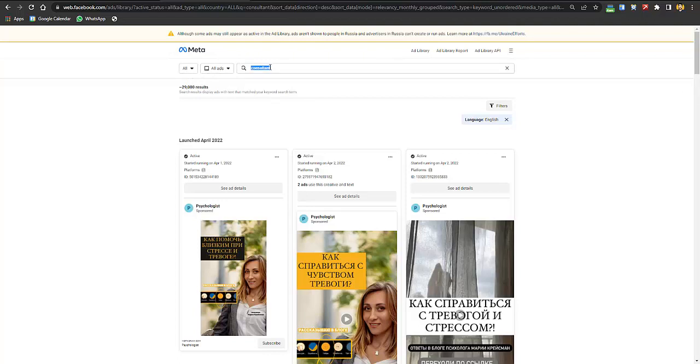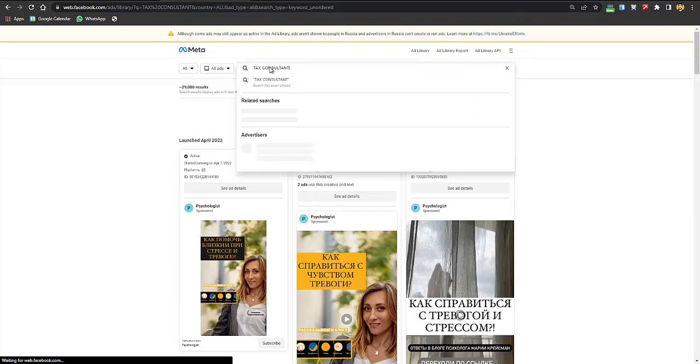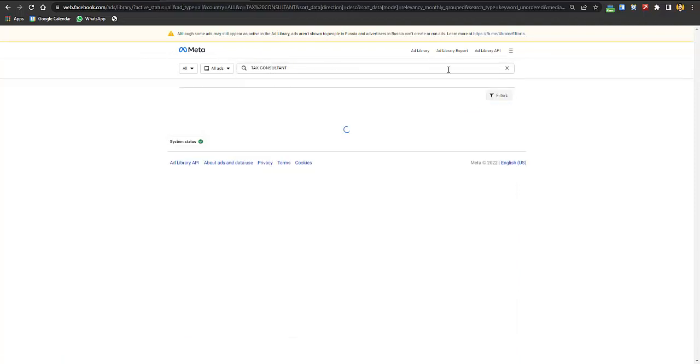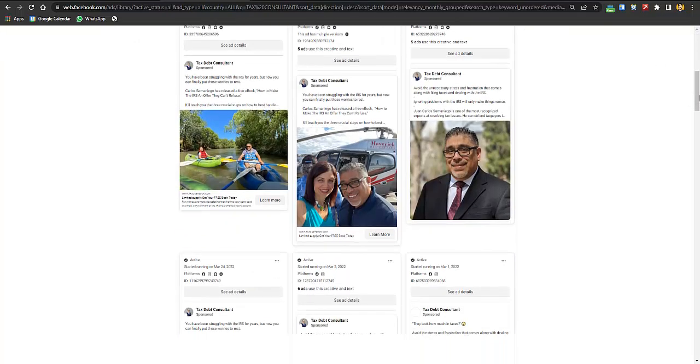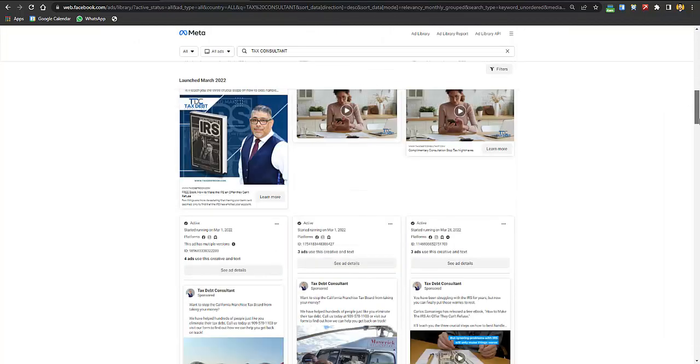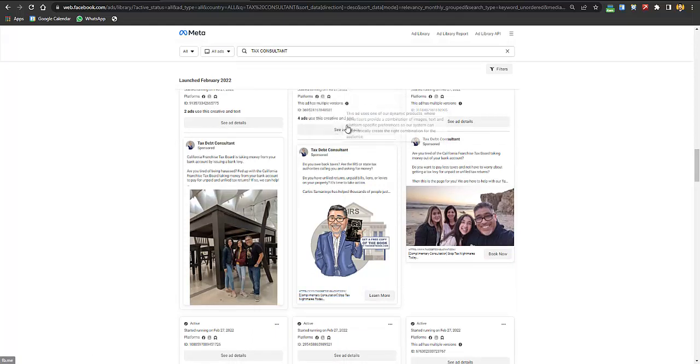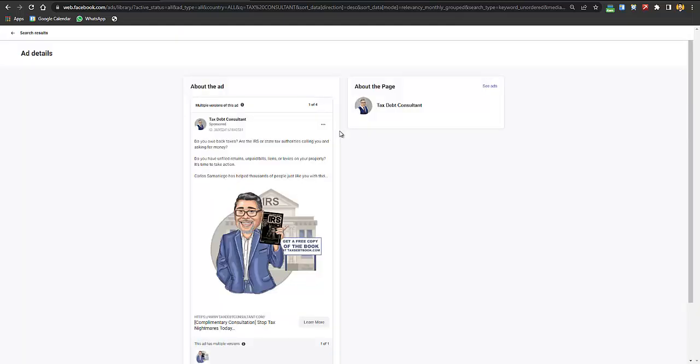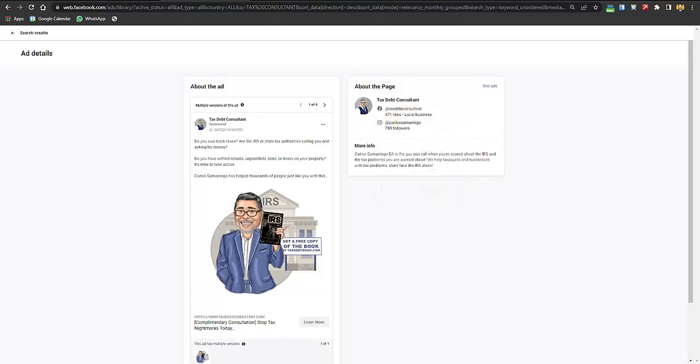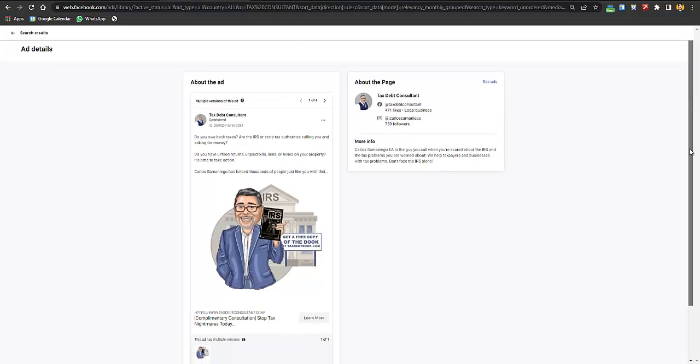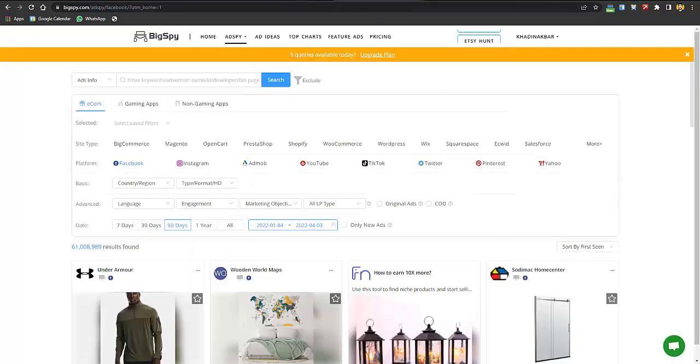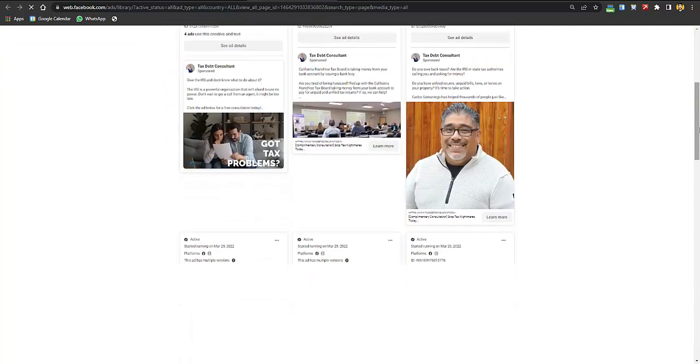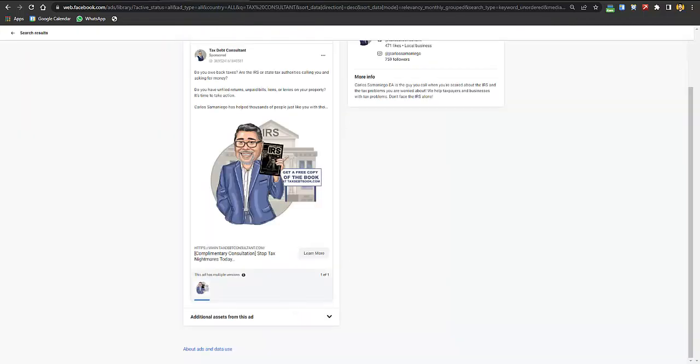Let's suppose I have a tax consultancy firm, so 'tax consultant'. Here you can see there are a lot of pictures and ads which you can see here for tax consultants. I just like this one so I'll be clicking on see ad details. Here you can see we have complete ad details and you can click on see ads to see all the ads by this creator. Here you can see this is the type of ad which they are using - not too much explained and not too much deep information.